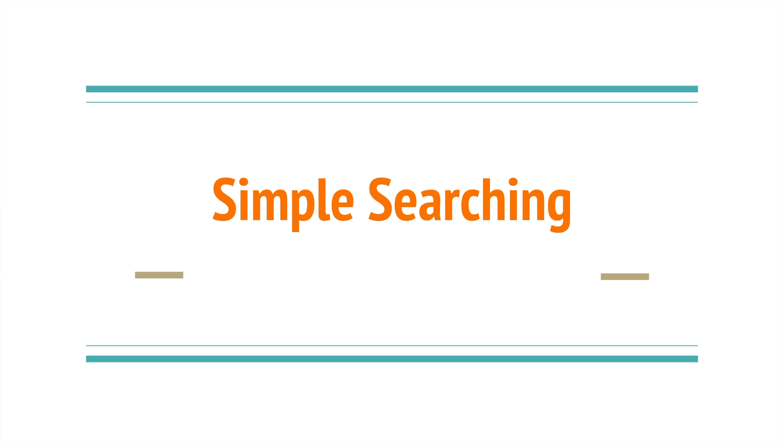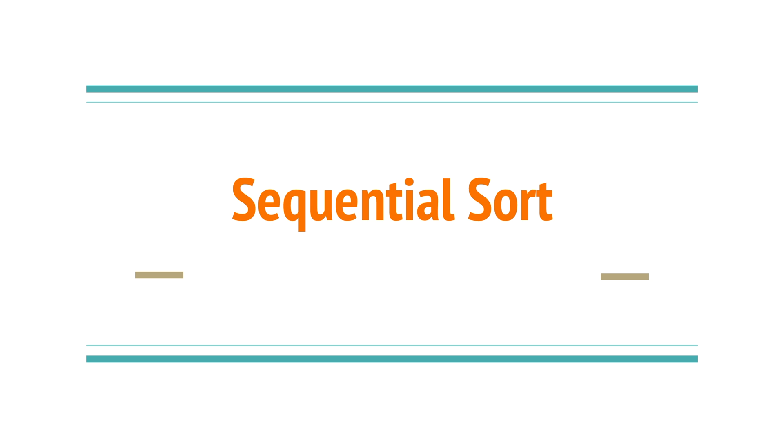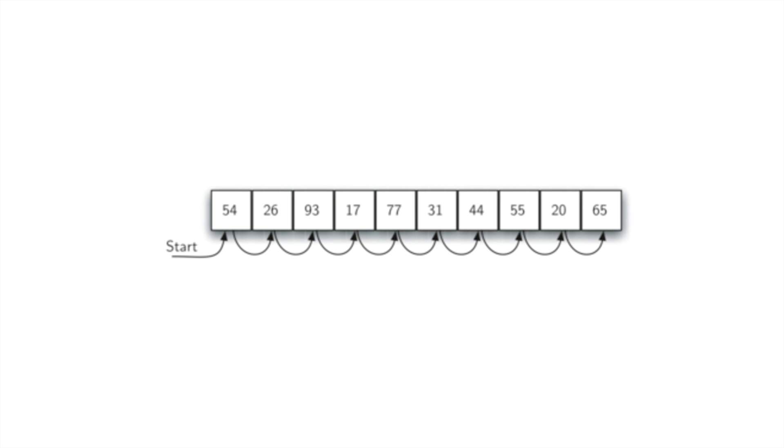I want to start this series of videos on the most simple of searching functions: the linear or sequential search. It's pretty simple how it works. It goes through each item in the list and checks it against the item we're looking for.